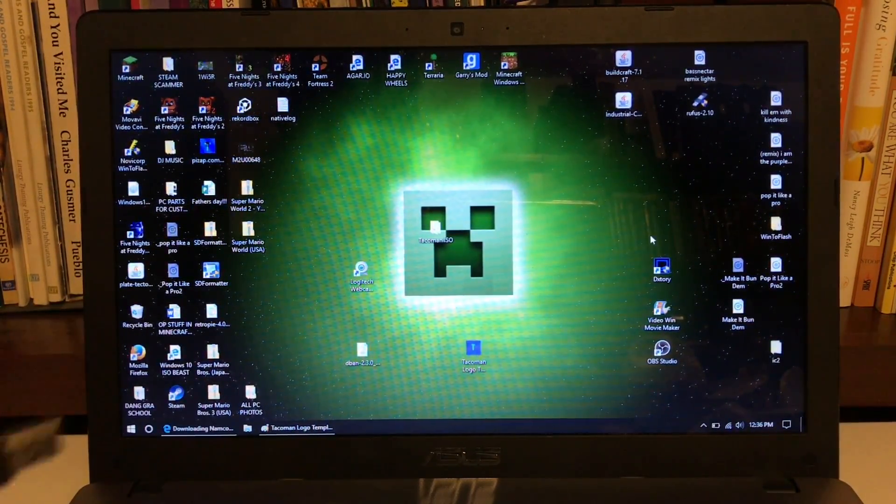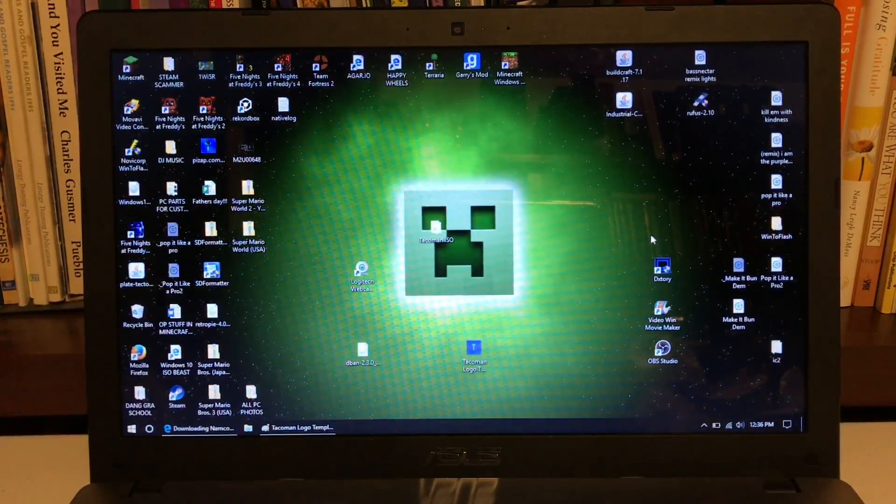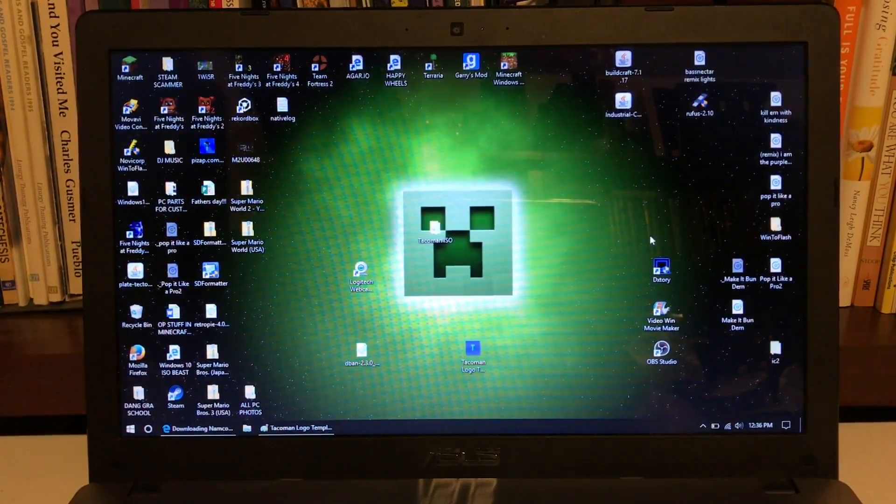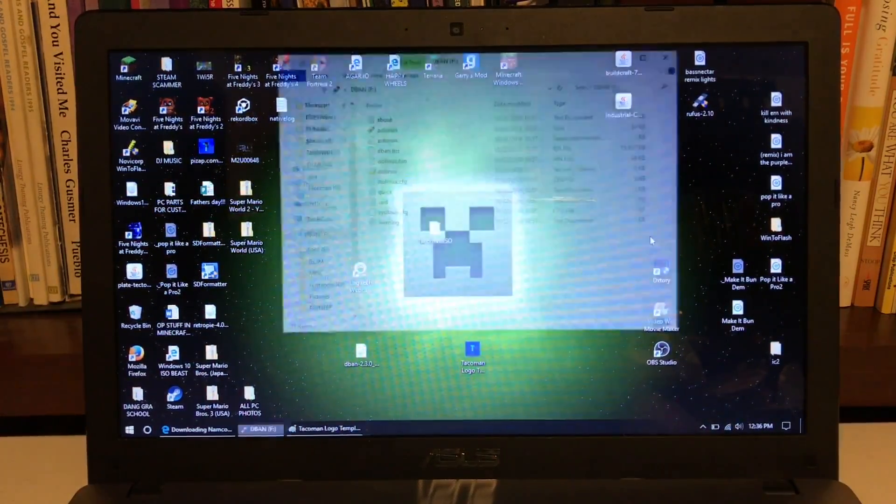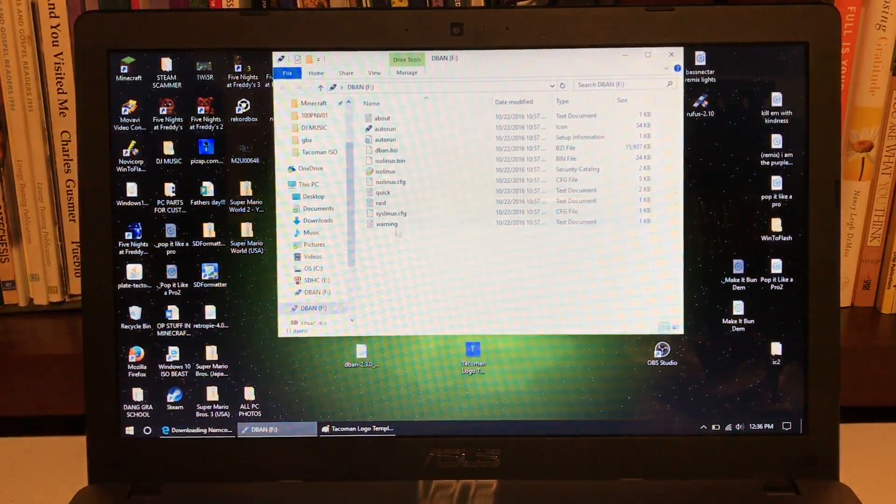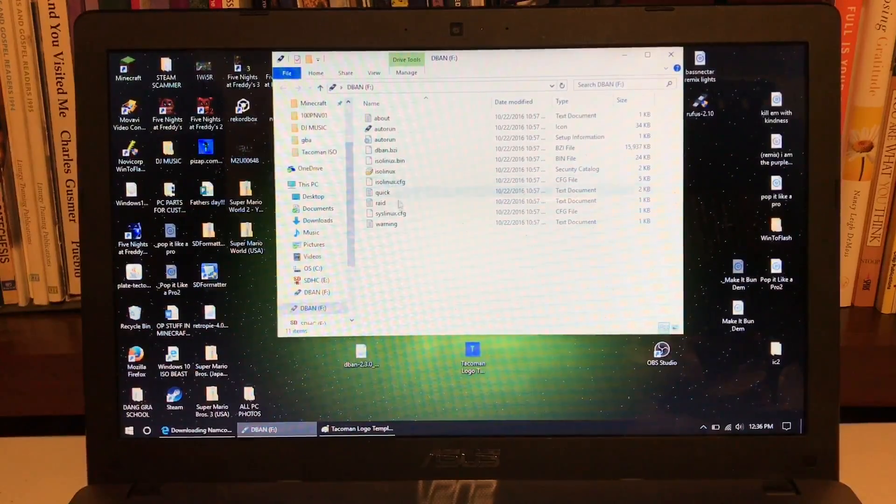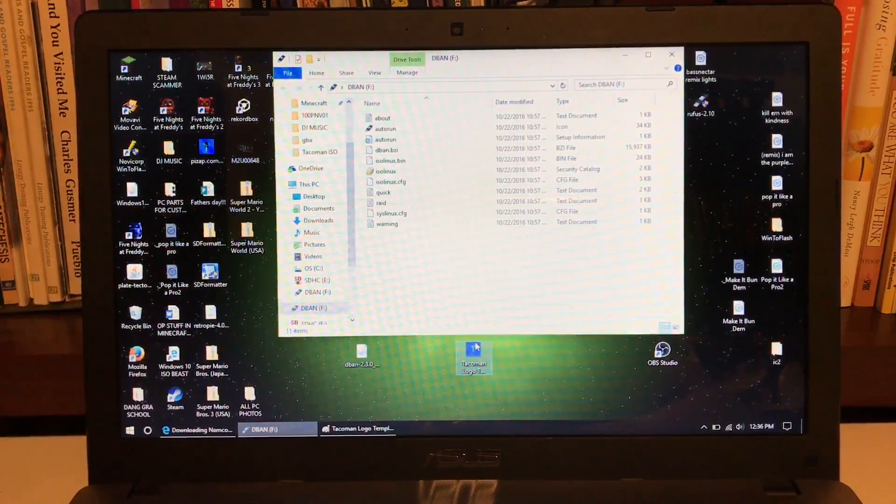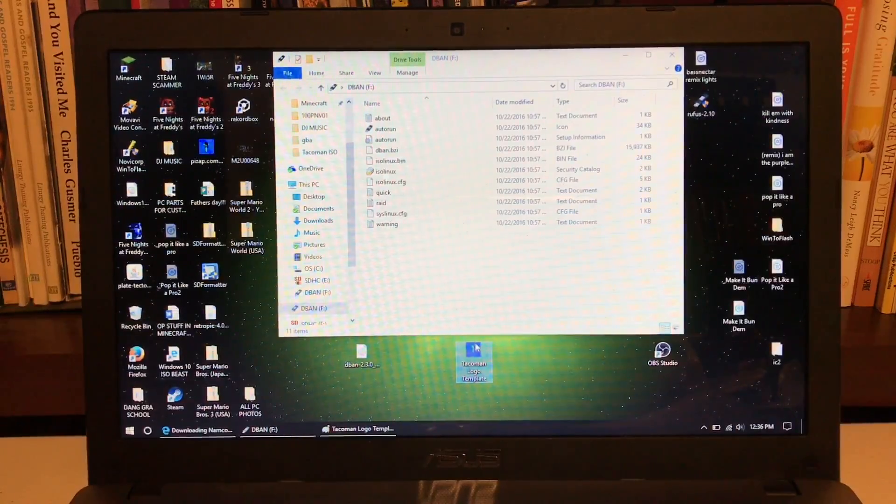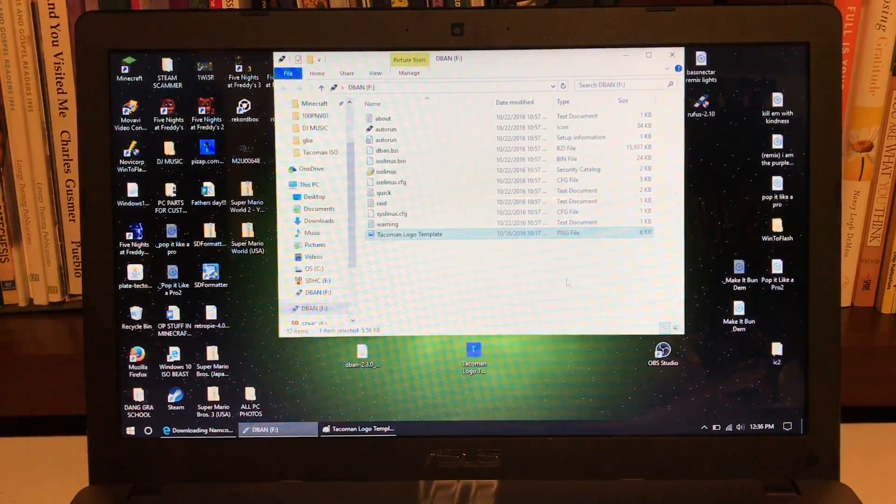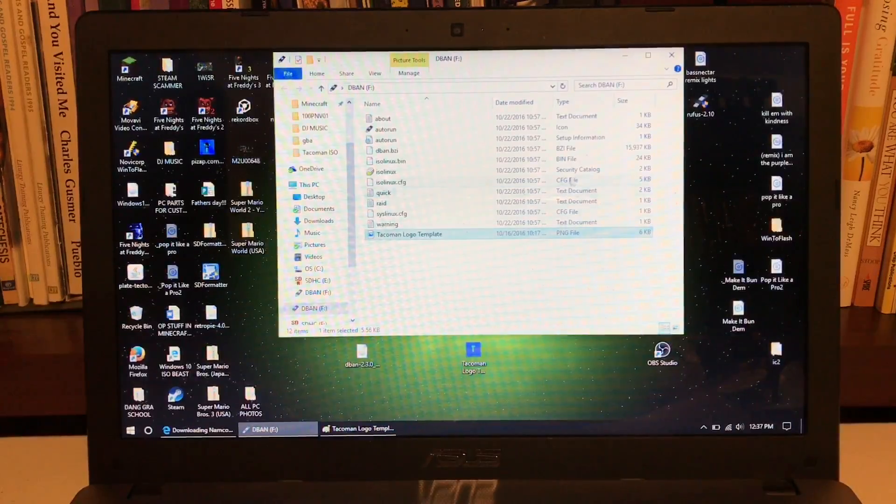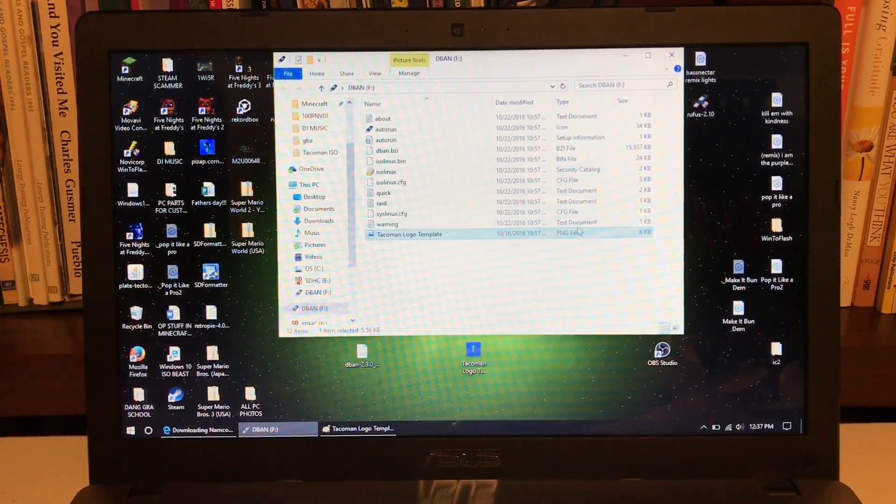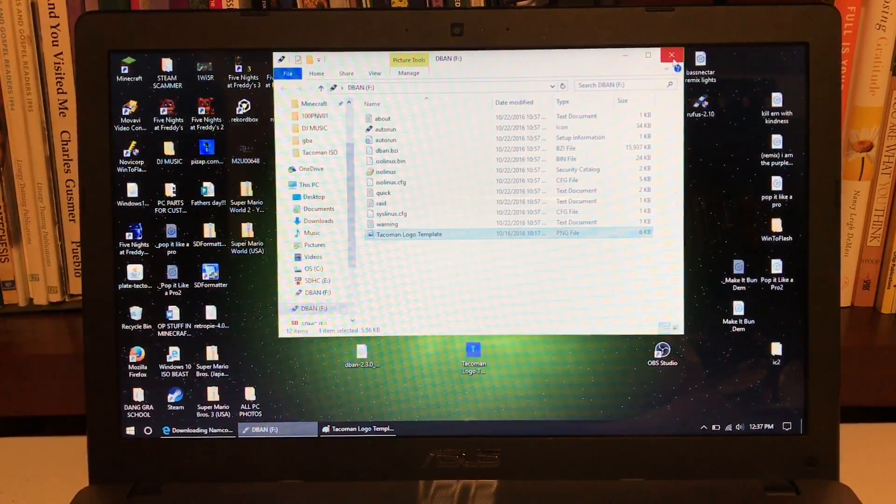But what you want to do is take your USB and plug it in. You see how there's stuff in this already, or DBAN's already on this, but what I want to show you is that when you use Rufus, it deletes everything on the USB. So in case there's anything important, you need to get it off the USB before you use Rufus.